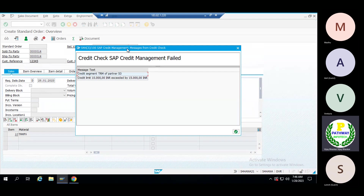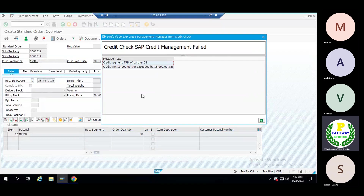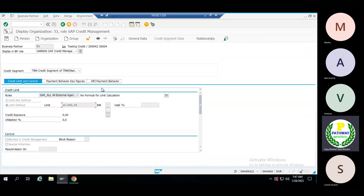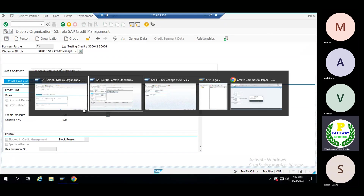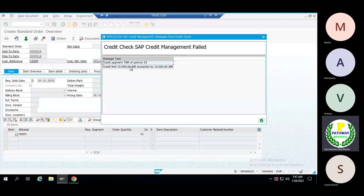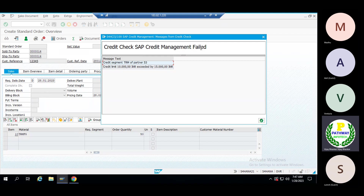The condition mapped is 500 rupees per quantity. So 50 into 500 rupees equals 25,000 rupees. The system is checking — the credit limit we have given to this business partner is only 10,000 rupees. Even though the customer is trying to create the sales order with more than the credit limit, the system is indicating that 15,000 rupees is exceeding the limit — total 25,000 rupees. Credit check: SAP credit management failed.